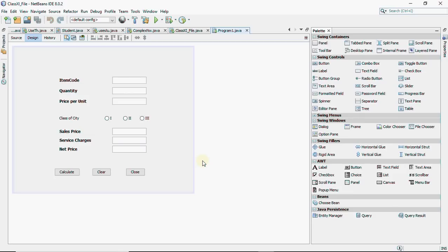This is Anjali and in this video we are going to do a question for GUI. As you know that these questions carry five marks in your exam, in the theory exam.